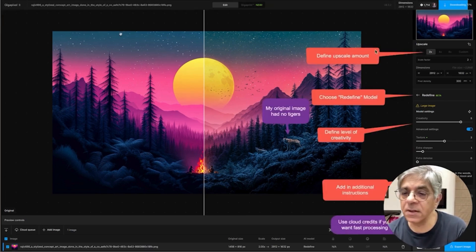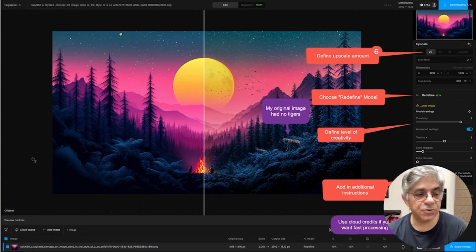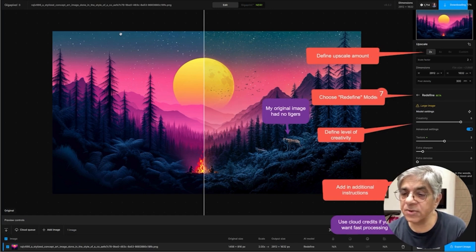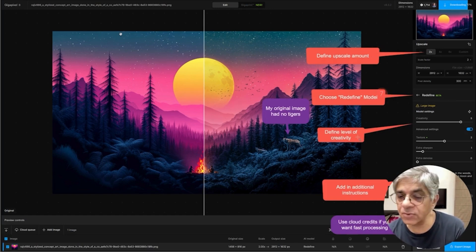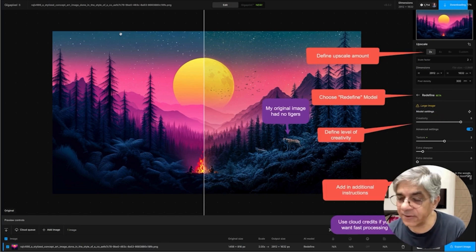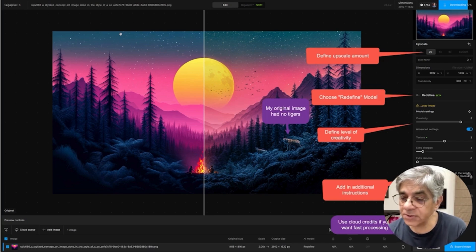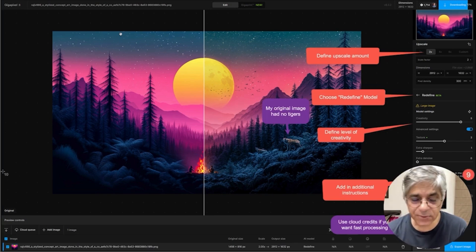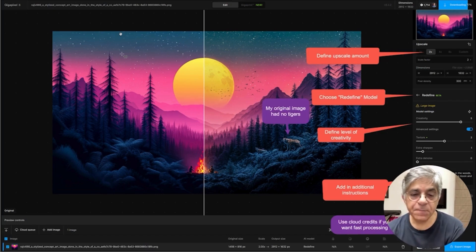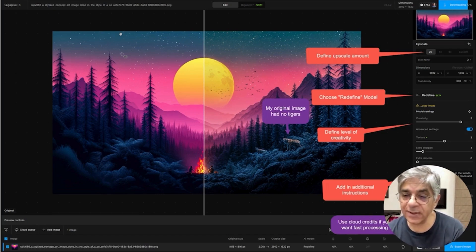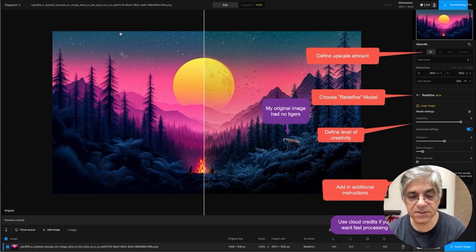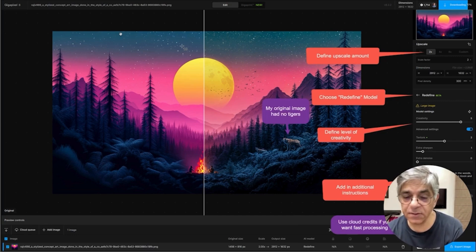The steps that you take: number one, define your upscale amount. The second thing is that you choose the redefined model. The third thing is you define your level of creativity. There's a text prompt here — hidden by my face — and if you want, just put in some words in the text prompt. It takes about 45 minutes to render the image if you're using your computer or your hard drive, but if you buy and use cloud credits, you can get the image processed in about two to three minutes and save your computer's processing power.